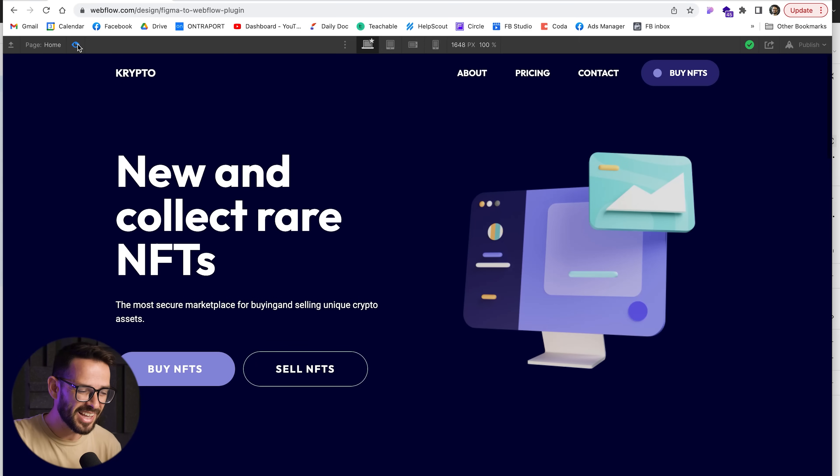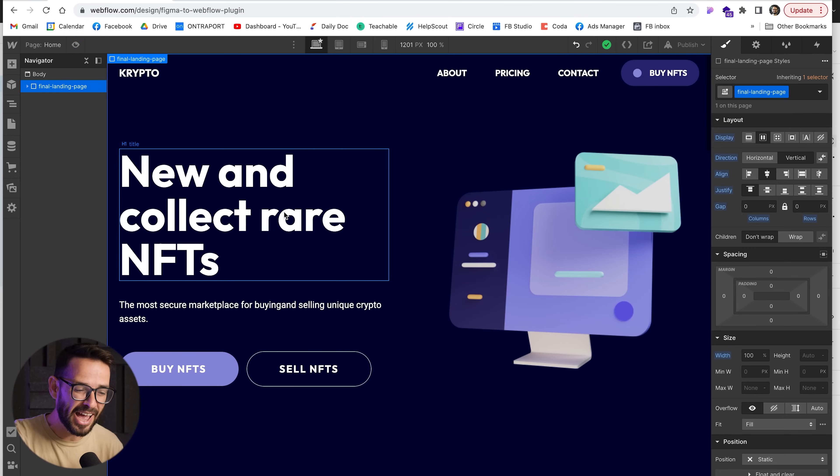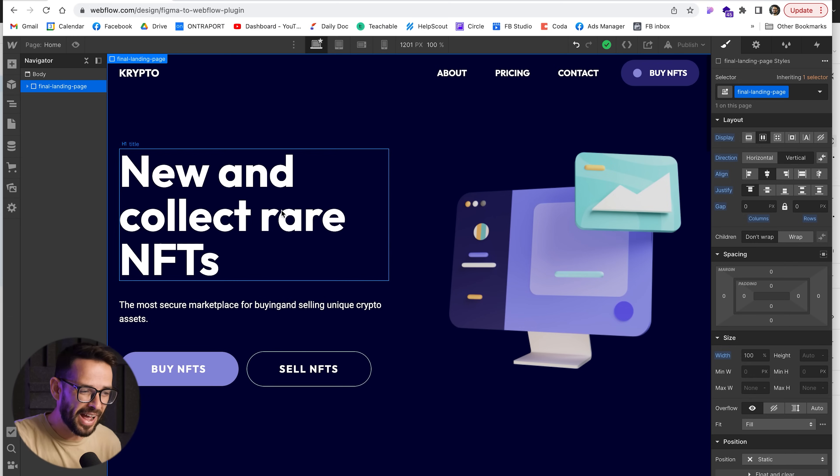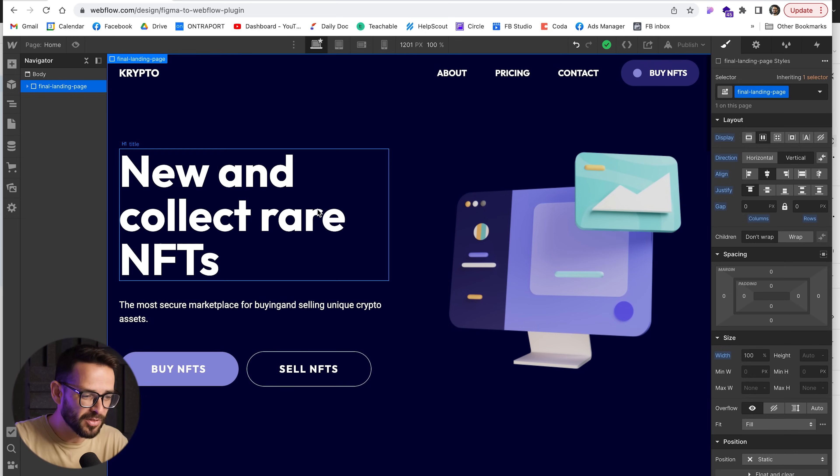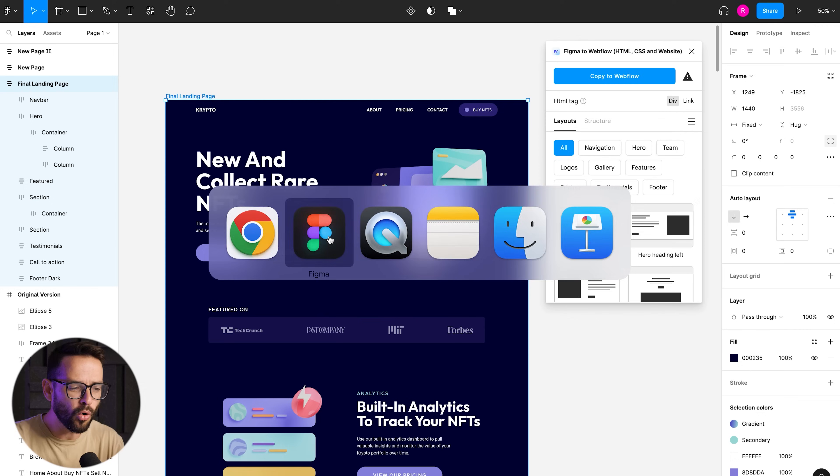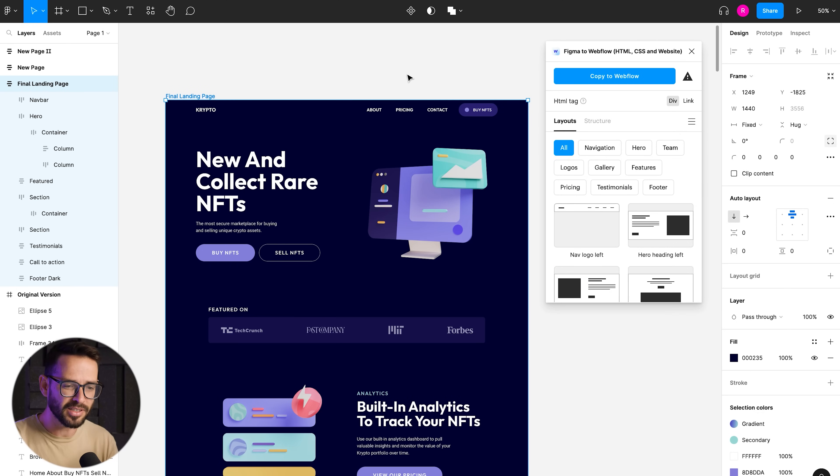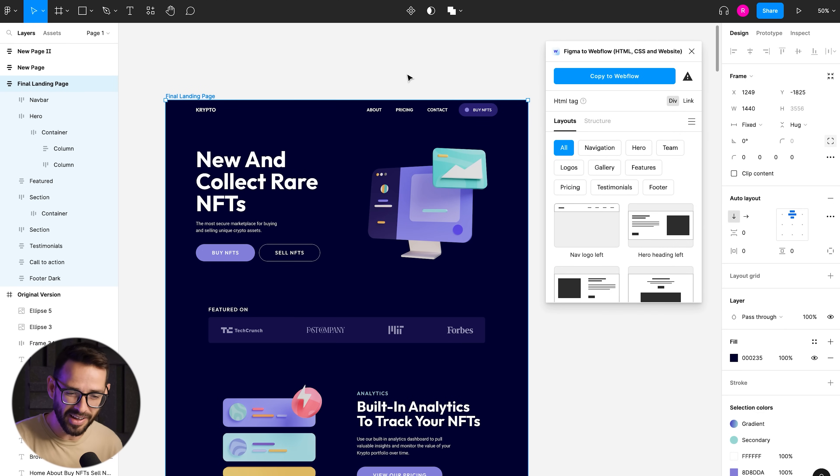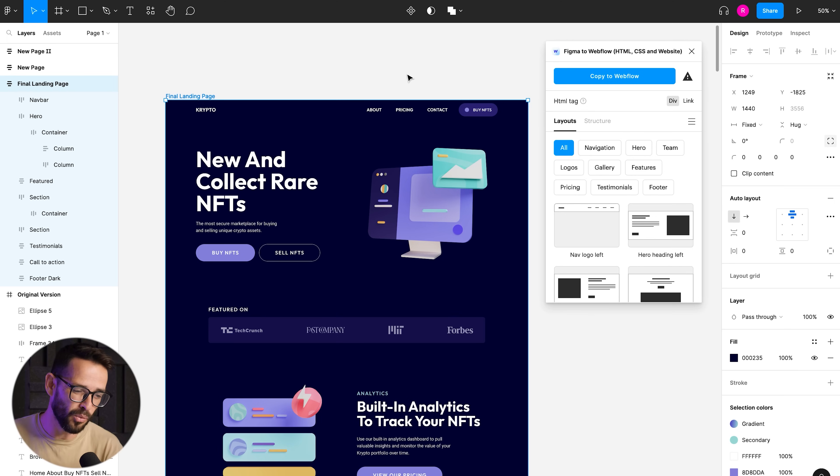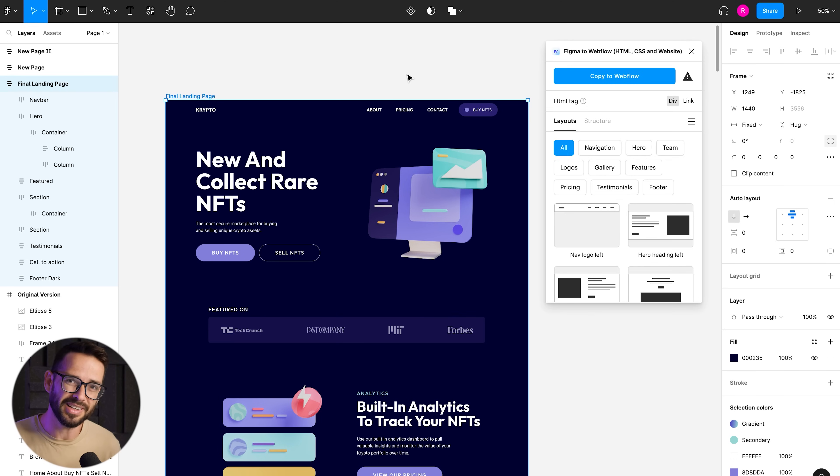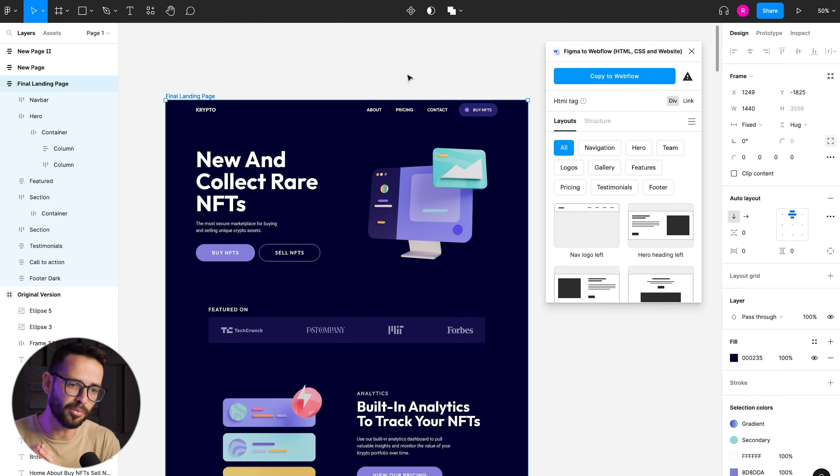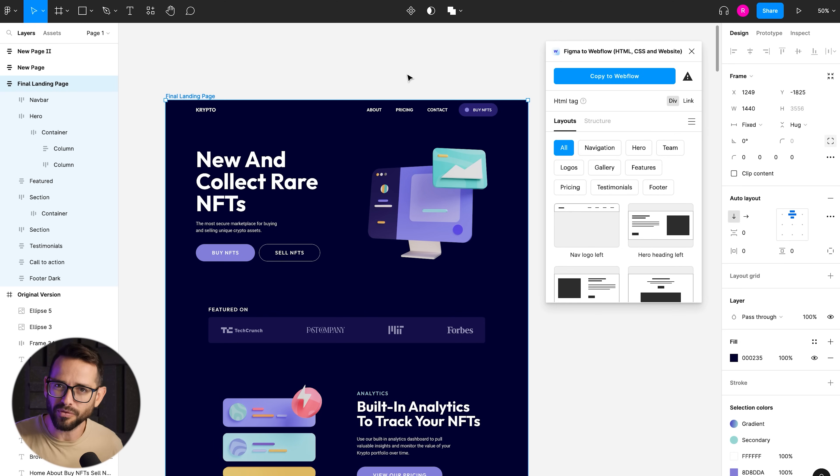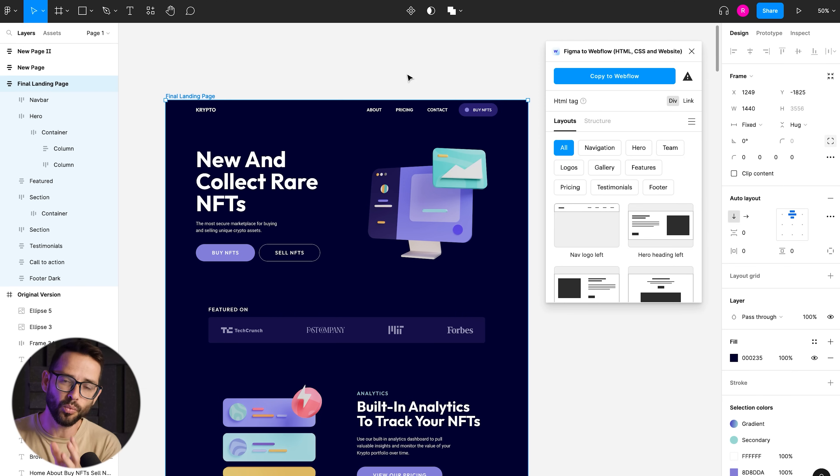Alright. So let's dive into how this plugin works, how this magic happens, what you can or cannot do with it and how to actually use it. So the core of this plugin is to understand that basically auto layout in Figma and flex in Webflow are actually the same thing.